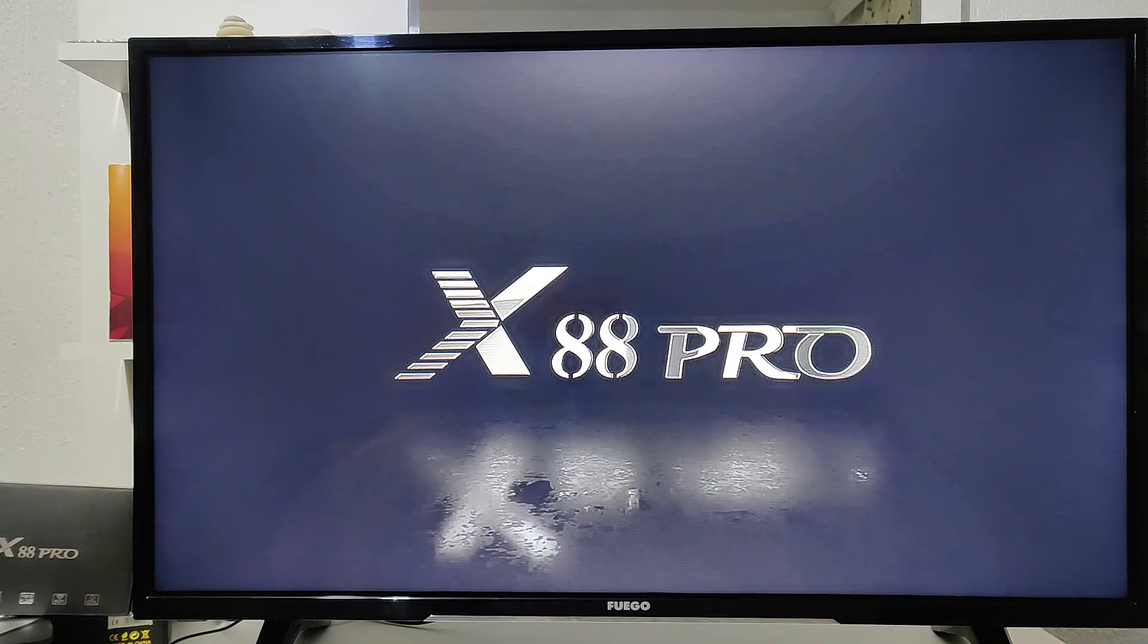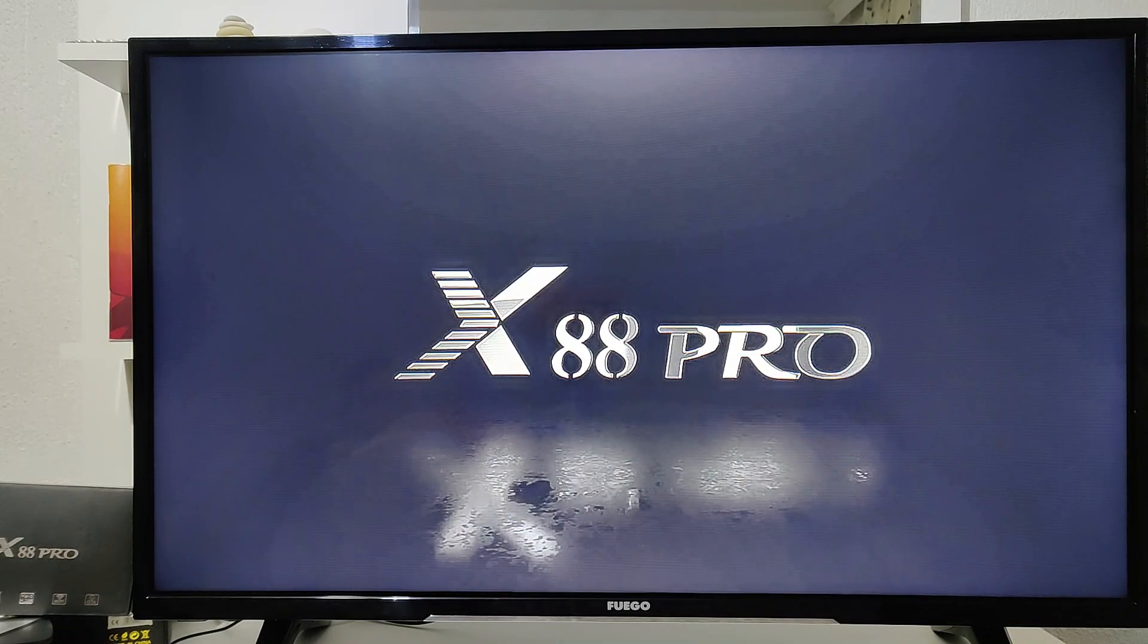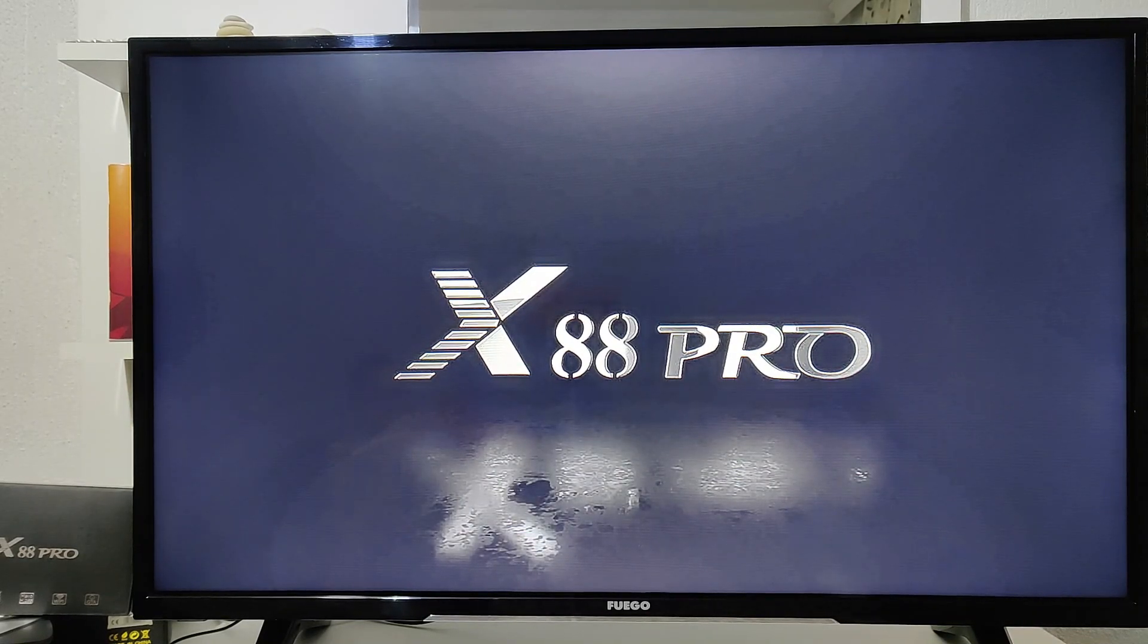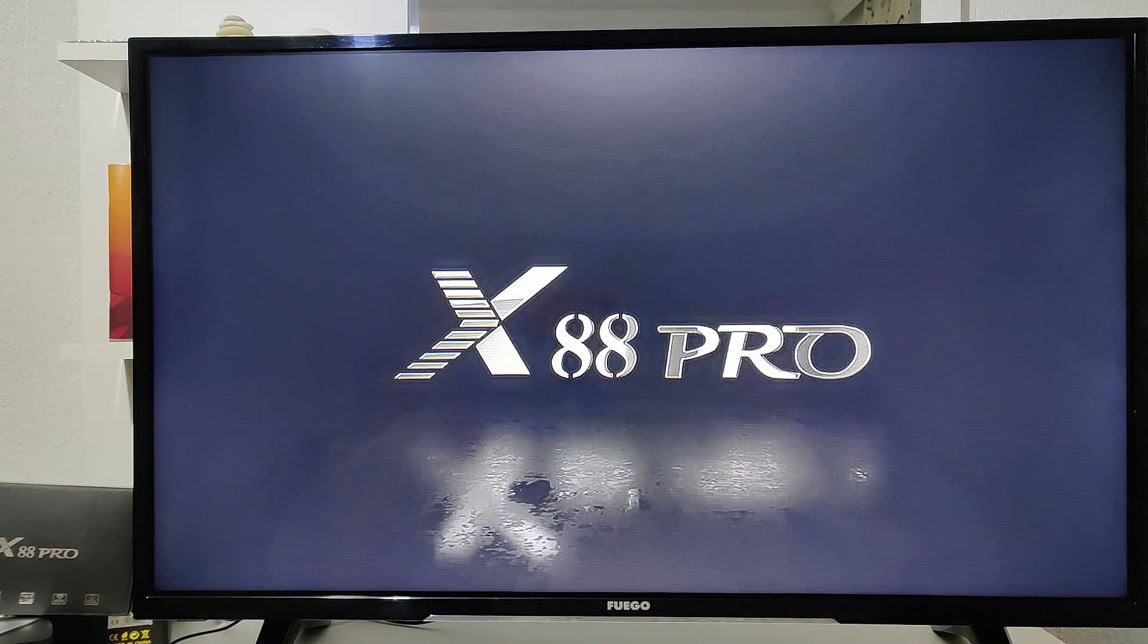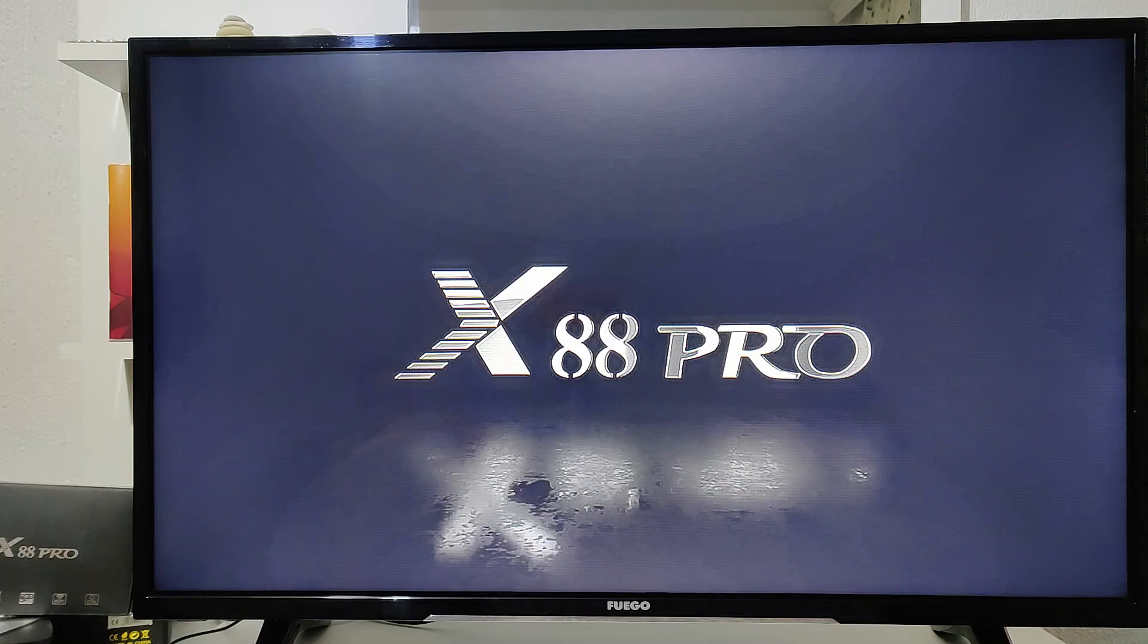And we shall wait until the end of this slideshow to see how the X88 will perform after the factory reset.